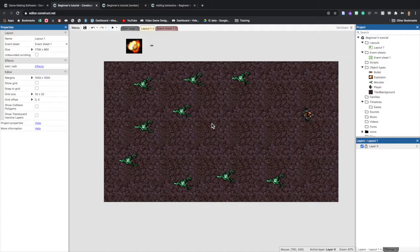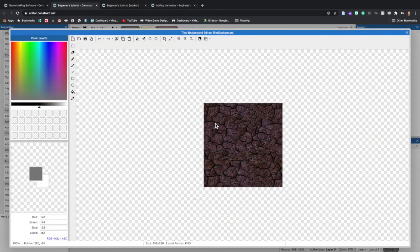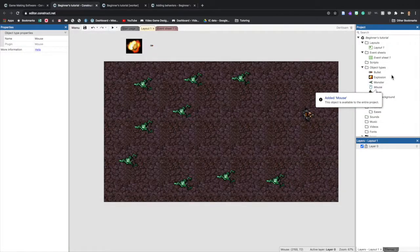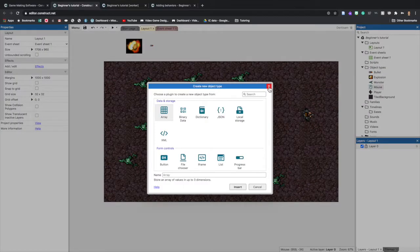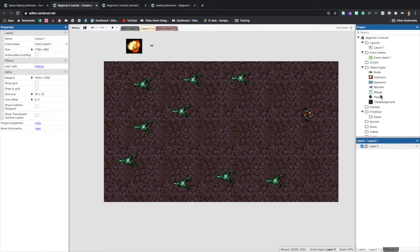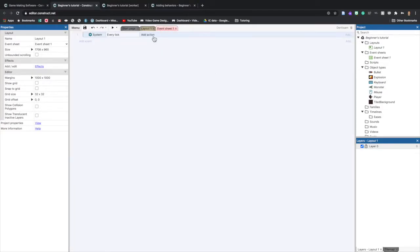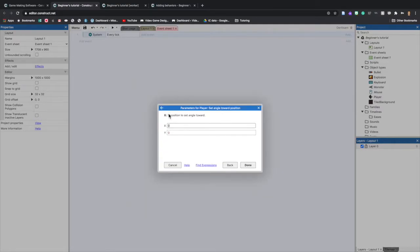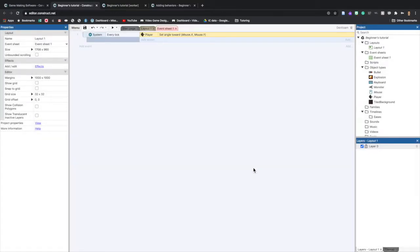To fix it, go back to your Layout tab, double-click anywhere, and add Mouse as an object. Then do it again and add Keyboard. Now you can see in the project panel that Mouse and Keyboard have been added. Go back to the event sheet, click Add Action, Player, Set Angle Toward Position, and now type in Mouse.X and Mouse.Y.